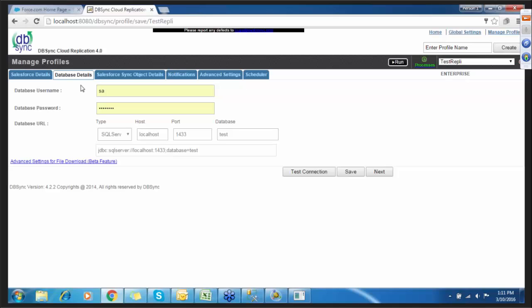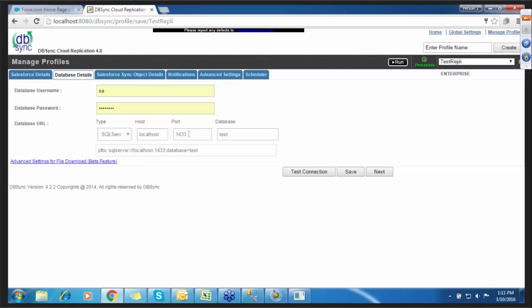Next is database details. You will need to provide the database username, database password, and select which database you'd like to connect. Since I have selected SQL Server, I've selected SQL here. The localhost and the common port is 1433, and I've created a database profile called 'test', so I have selected test in the database.